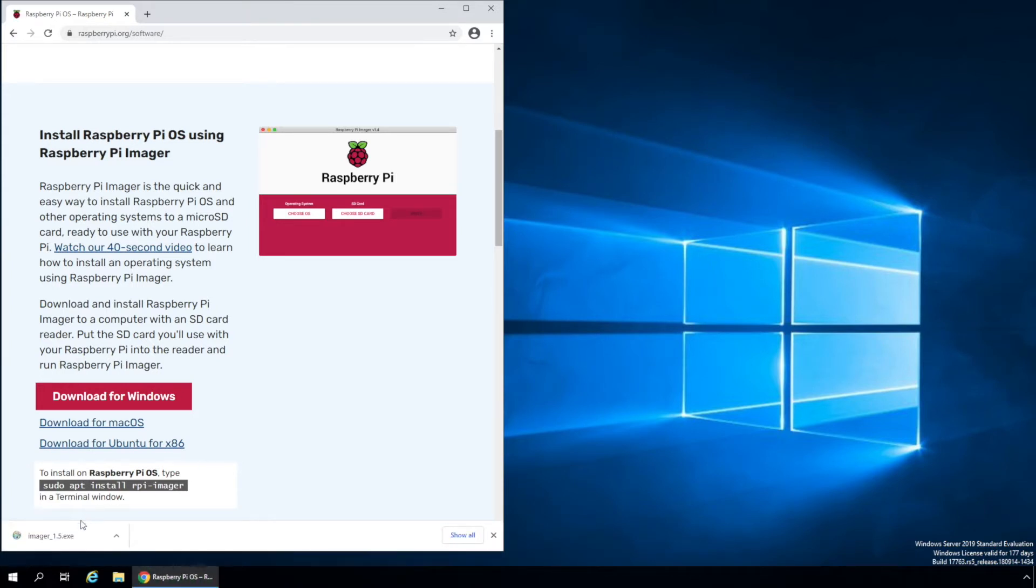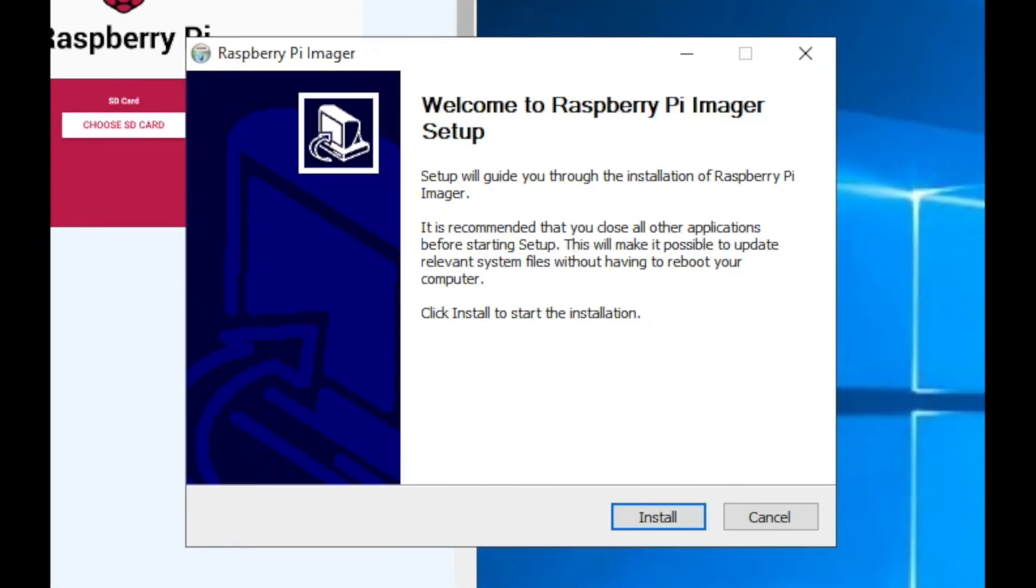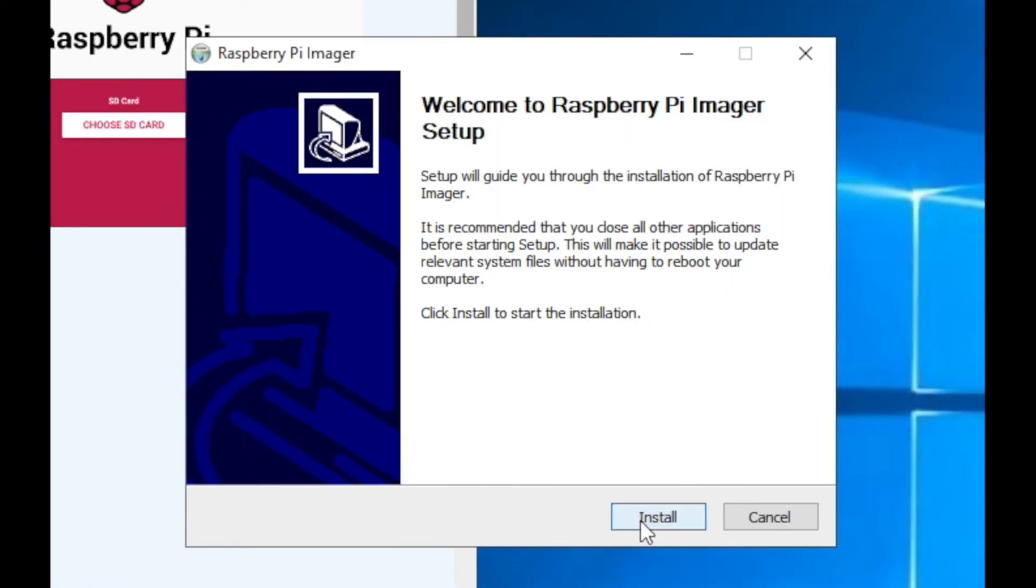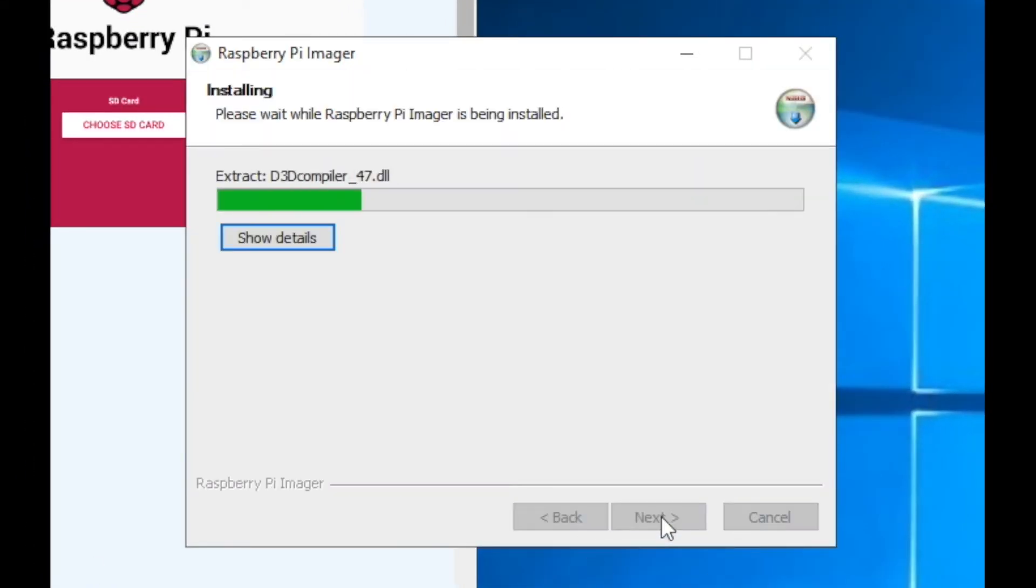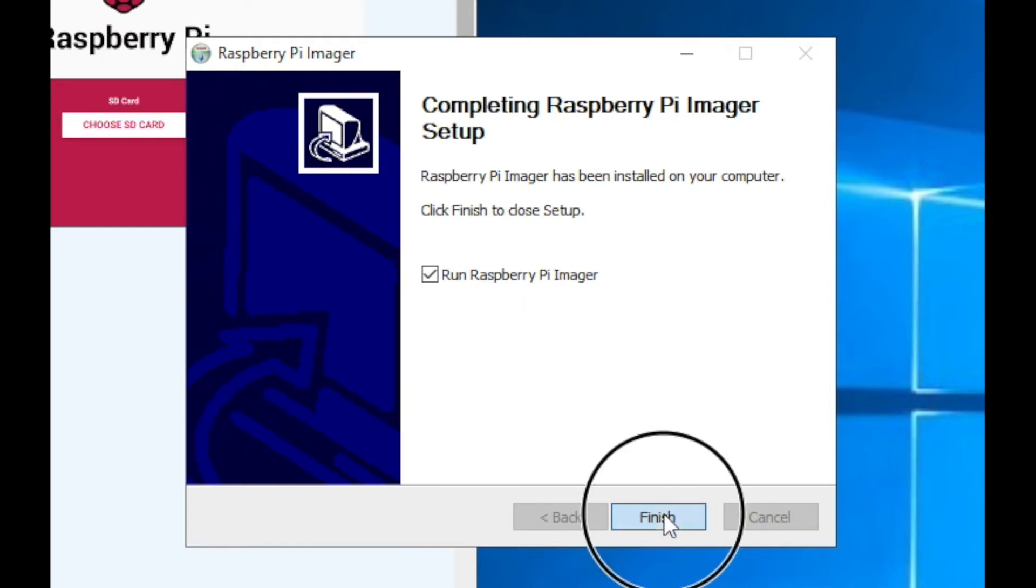Now it's been downloaded. We'll go ahead and click on it so we can run it. Click on Install. And then I'll leave this checked, Run Raspberry Pi Imager, and click on Finish.